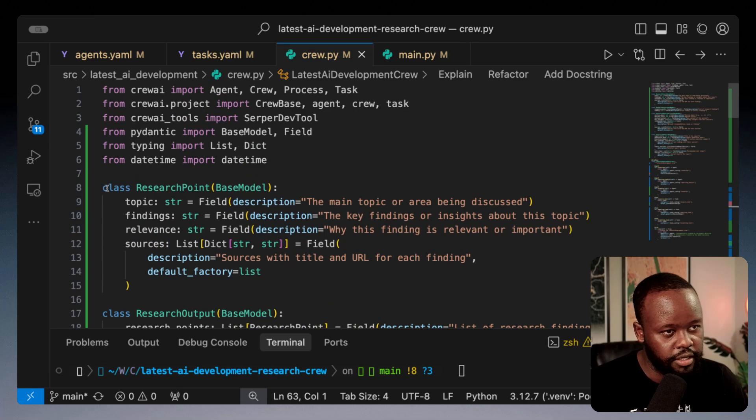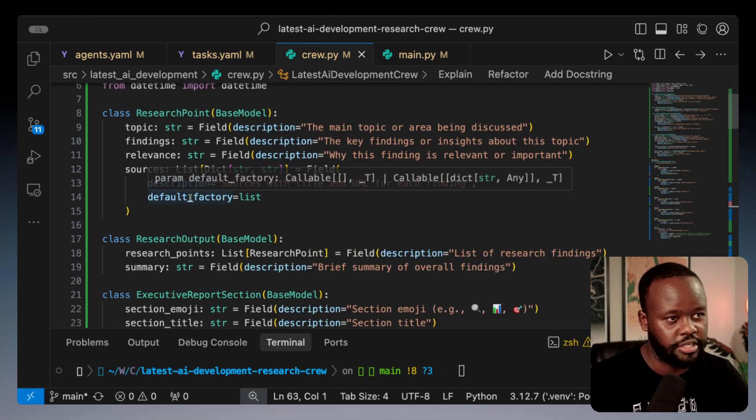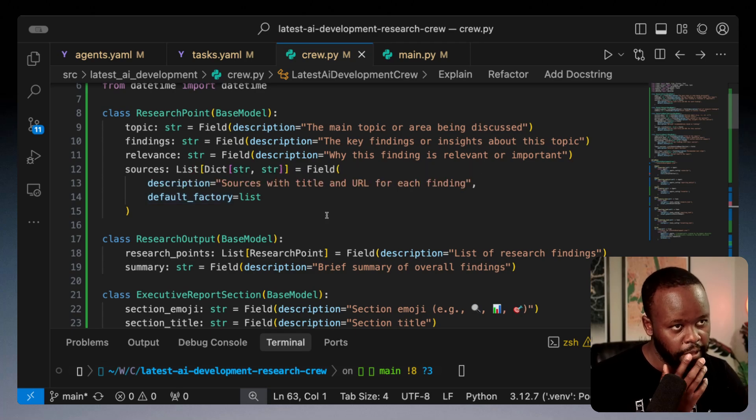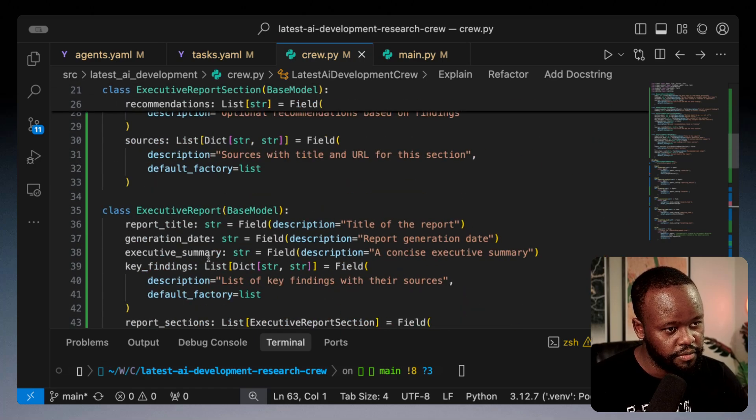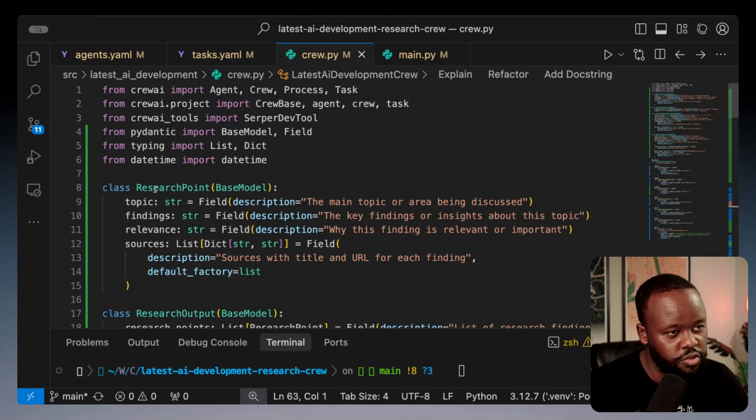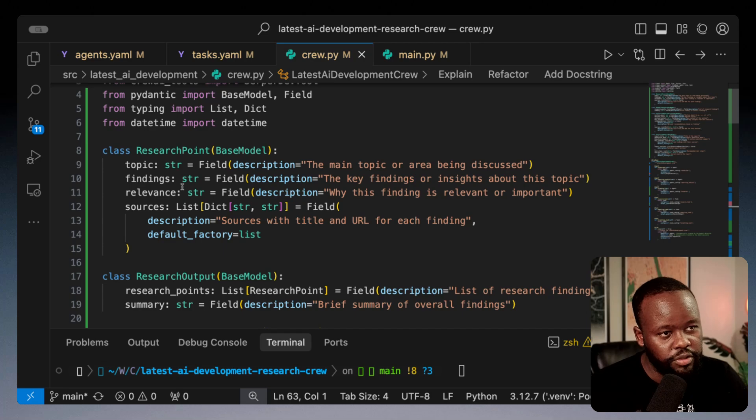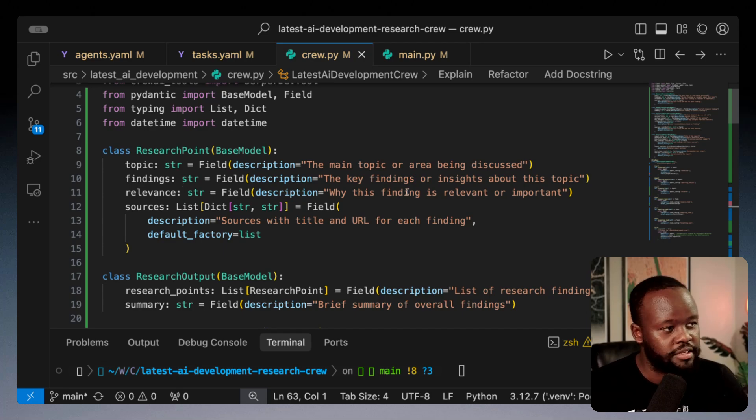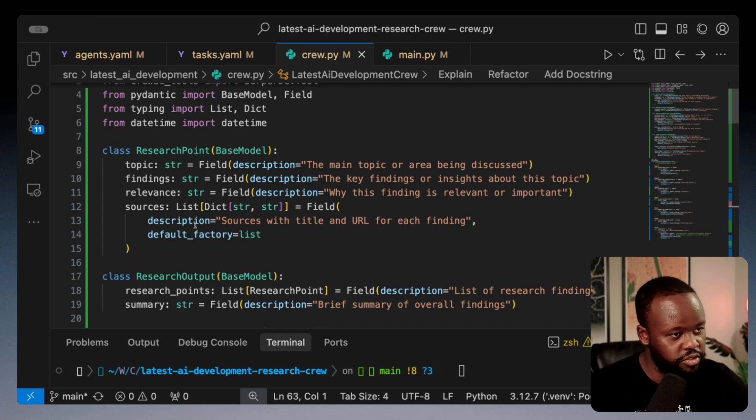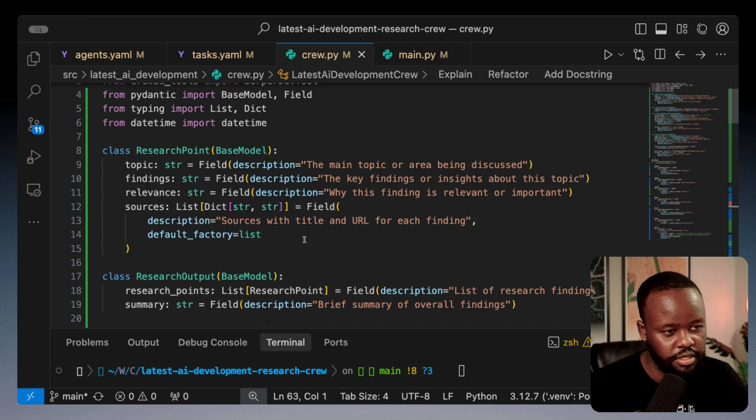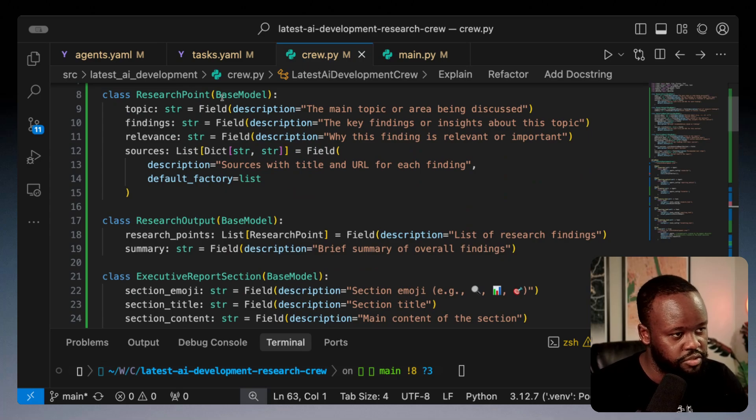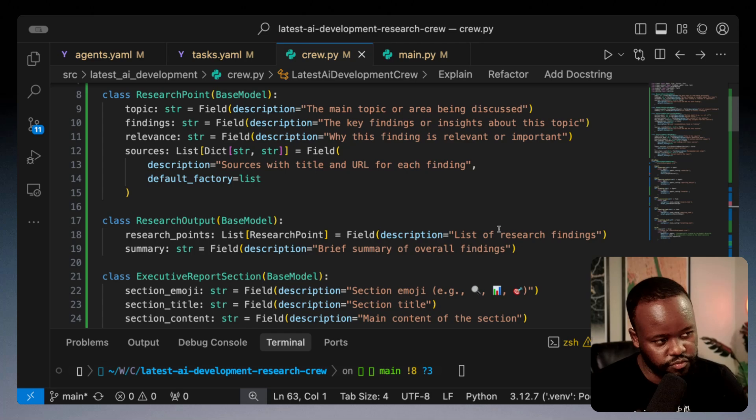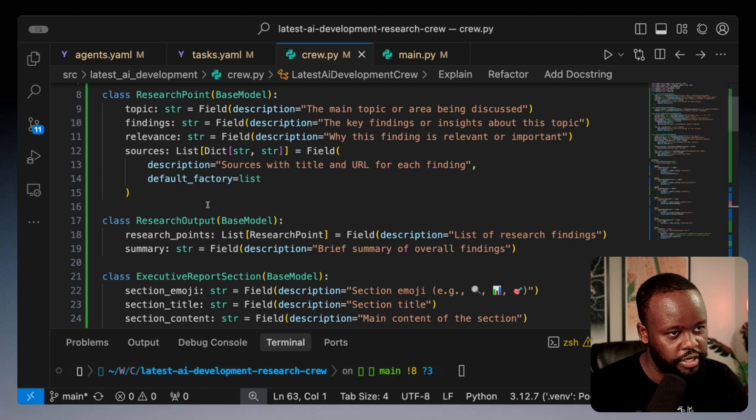Within your crew, you would create a couple models depending on how much depth you want. I've generated four Pydantic models in this case. The first one is the research point. I want the topic of that research, the findings that came out of that, the relevance why this finding is important, and then the sources with a description, title and URL. Then we have research output which inherits this first model with a list of research findings and a brief summary of overall findings.